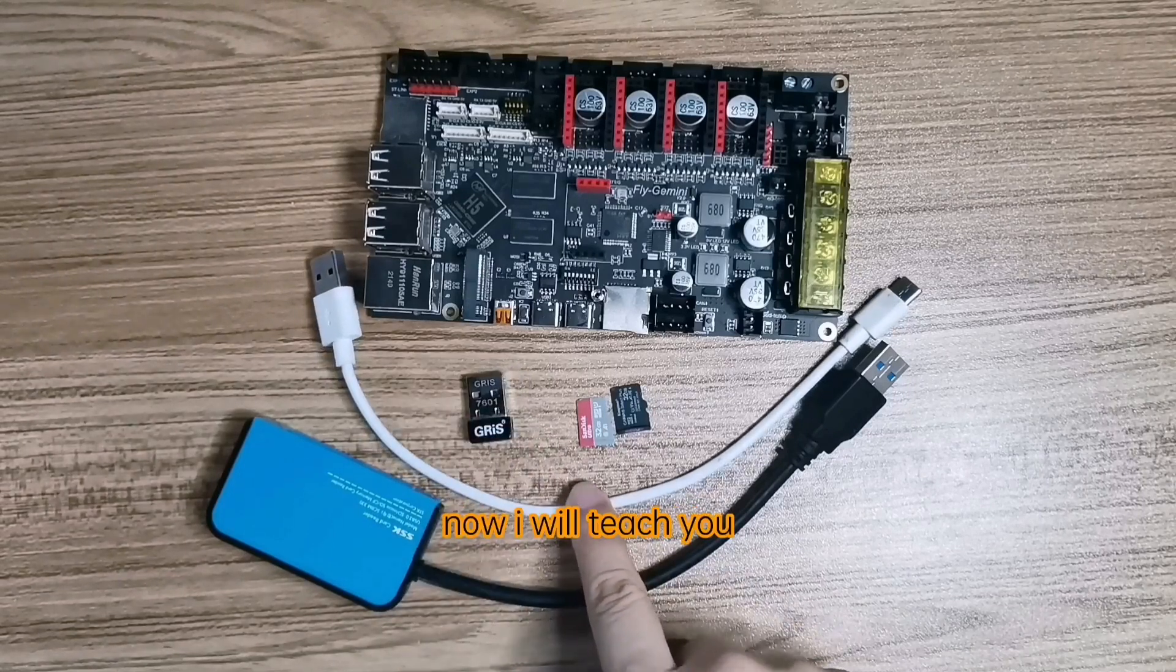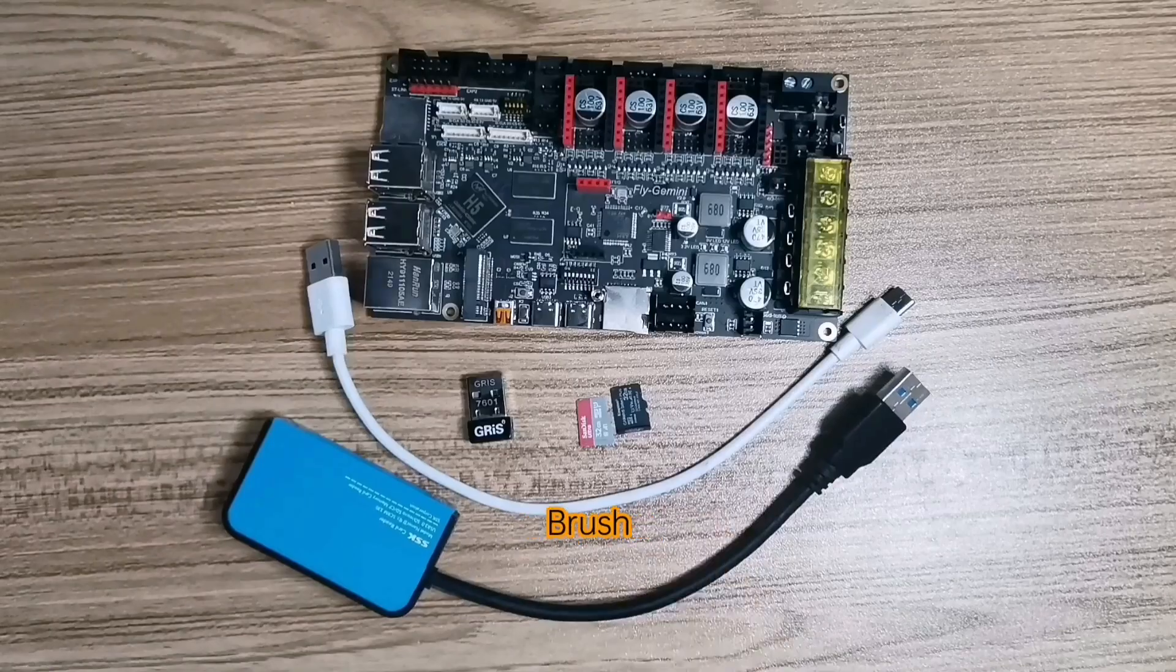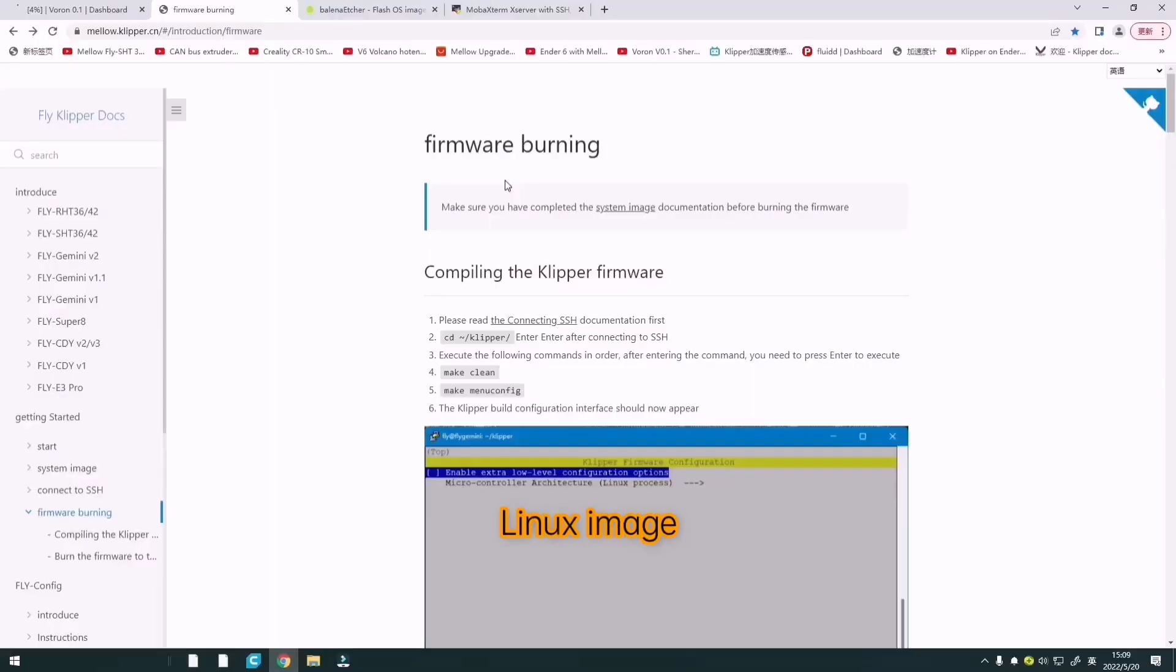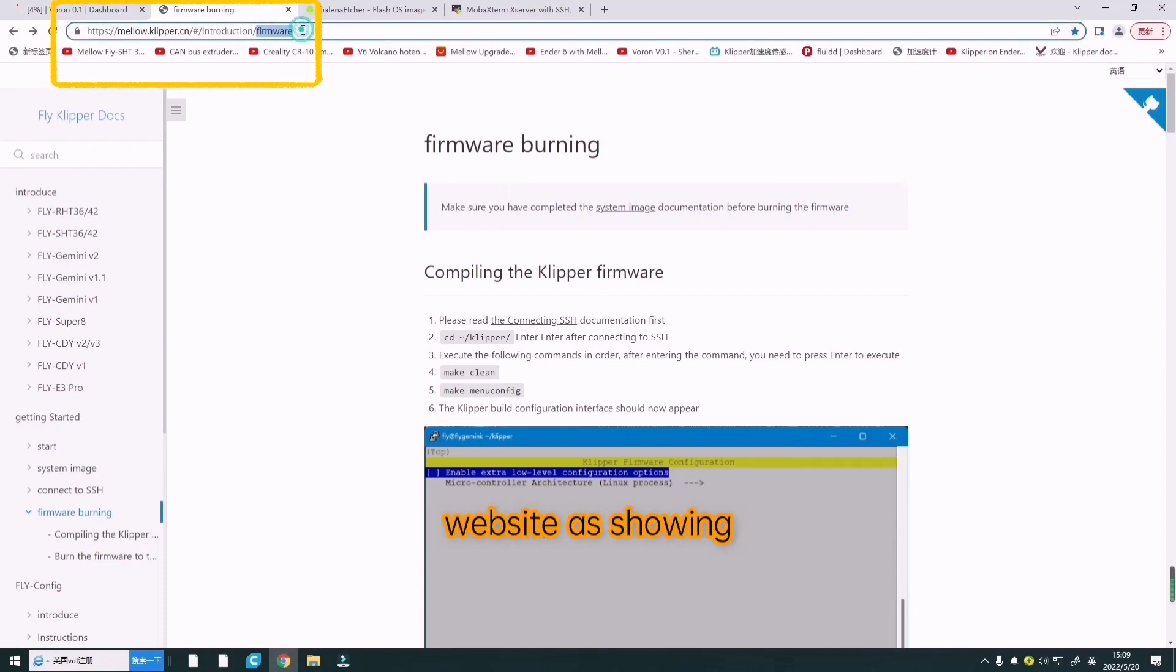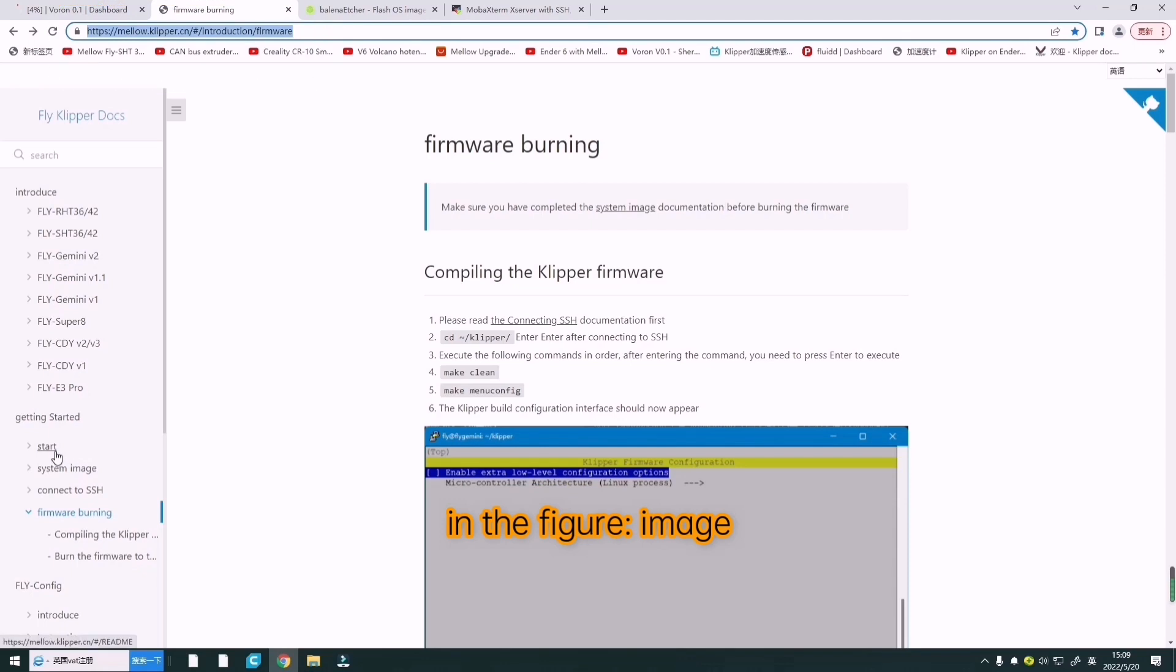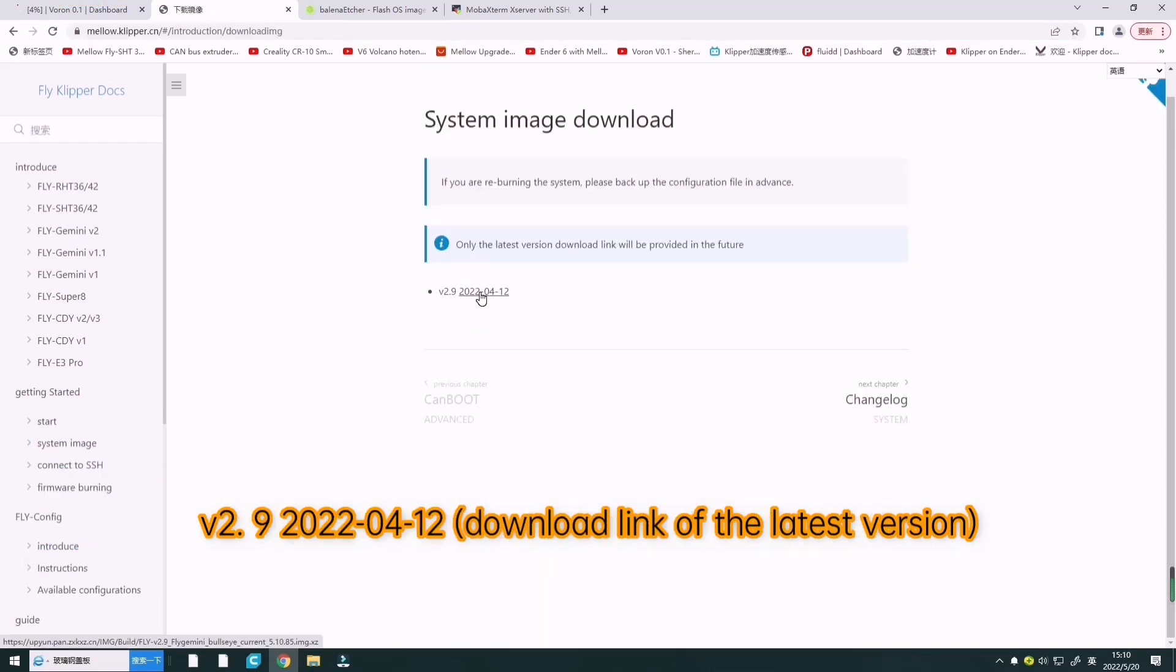Now I'll teach you step by step. Step 1: Flashing a full Linux image. First, be sure to download the latest firmware according to the official website. Image download link here. This is the latest version.